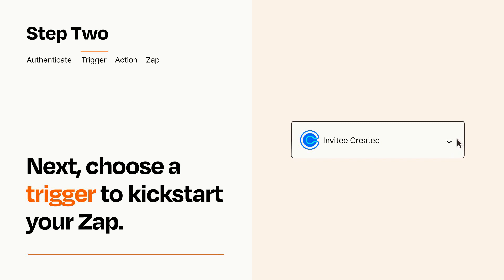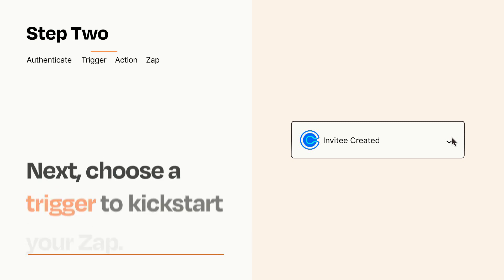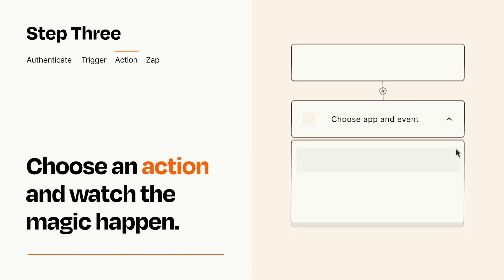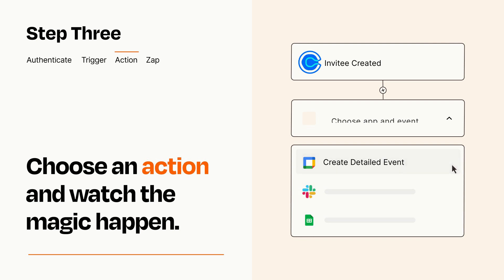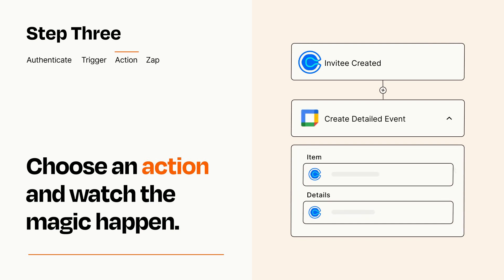This last part is where the magic happens. Choose the action you want to happen in your target app. You'll see a bunch of fields where you can specify the details of your Zap. You can type free form text or pull data in from your trigger step as needed.